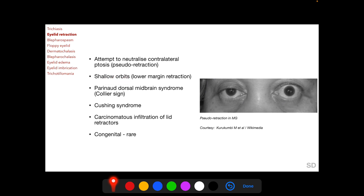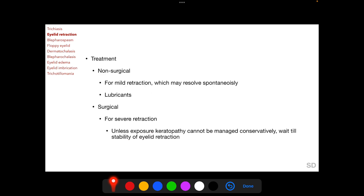Eyelid retraction can also occur with shallow orbits, where the lower eyelid margin is most commonly retracted. Eyelid retraction can be found with Parinaud's dorsal midbrain syndrome, where it is called Collier's sign. Eyelid retraction can also be found in Cushing syndrome, carcinomatous infiltration of lid retractors, and as a rare congenital form.